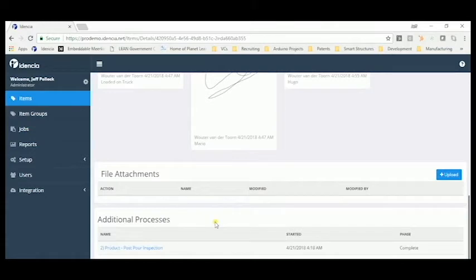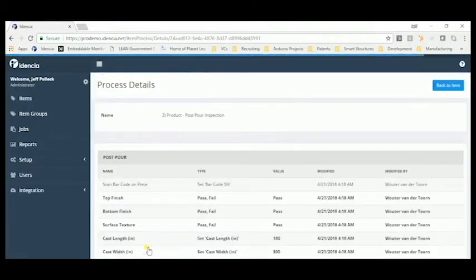Drilling into this, we can see a post-pour inspection, and all of the results of that inspection are listed in the product record.